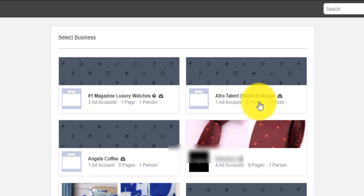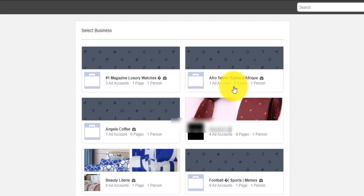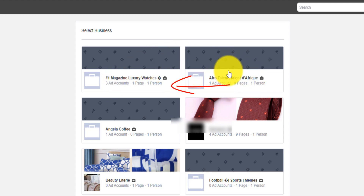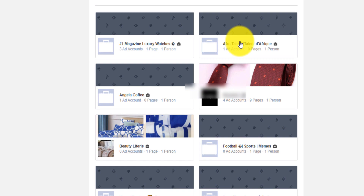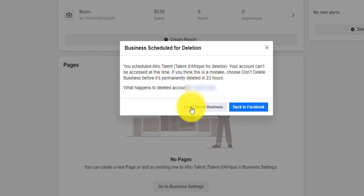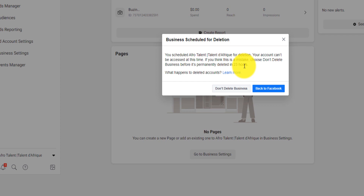If you have a page that you created and want to keep, you can assign that page to someone else, to another business account, or to another person outside your Facebook. If I want to cancel the deletion I just click on it and say 'Don't delete business.' It will be deleted in 23 hours, so be careful.